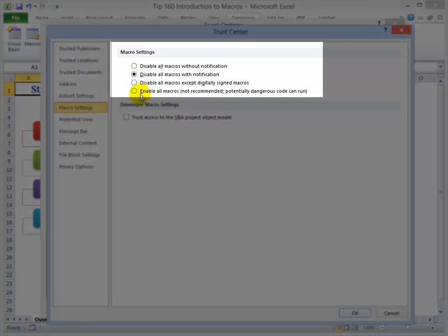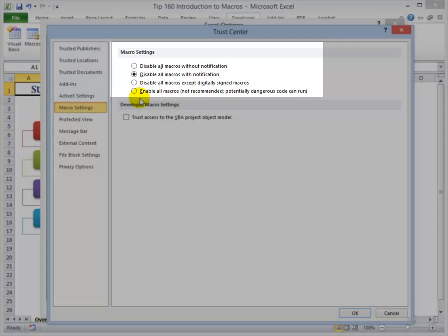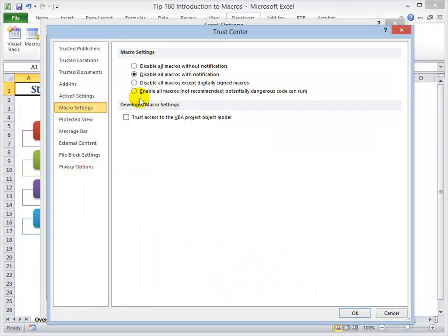Now, first we want to set the level of security for the macro. And unlike in Excel 2003 and earlier where we had security settings that were common language, you know, high, medium, and low. Now we have four commands that you really have to read through.